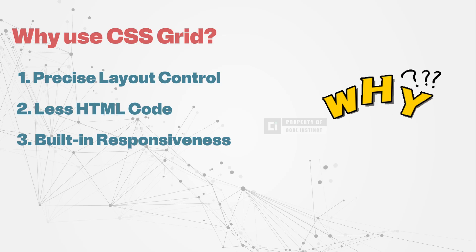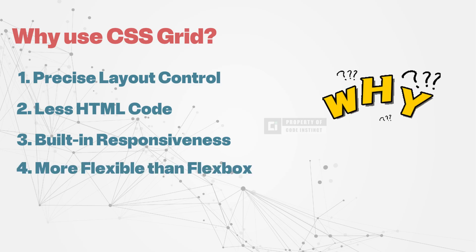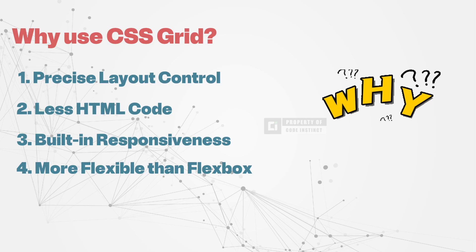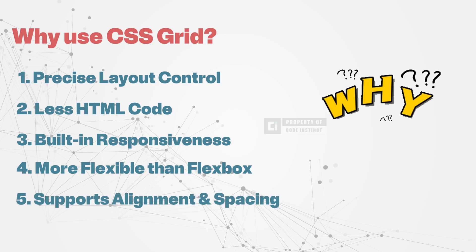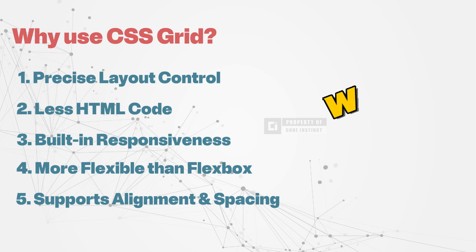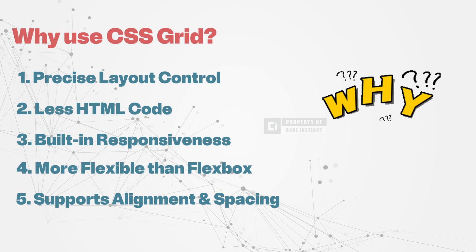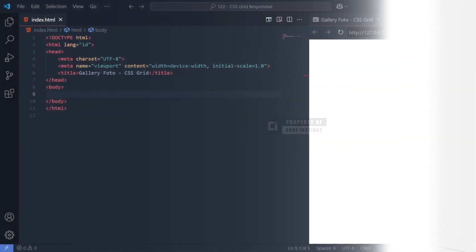Compared to Flexbox, CSS Grid provides greater flexibility, making it ideal for complex web page layouts that require a structured and scalable design. Additionally, it simplifies alignment and spacing, eliminating the need for extra CSS rules as built-in grid properties handle element positioning effortlessly.